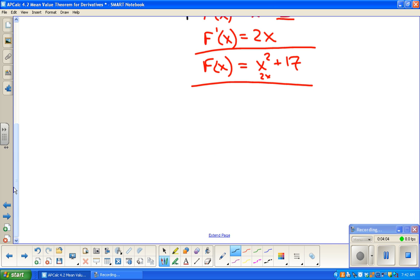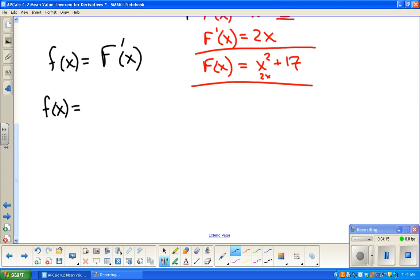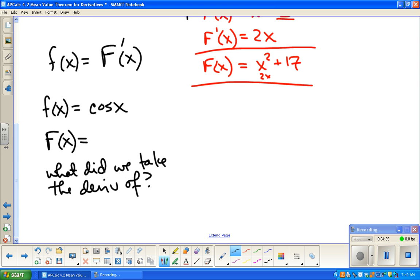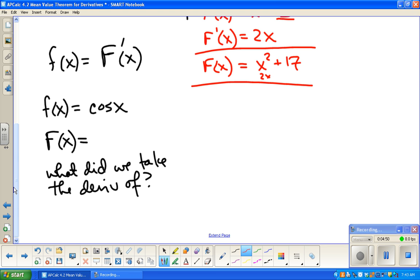Let's do another example. If f(x) is the function we're given, we call its antiderivative capital F, so capital F' equals lowercase f. What if f(x) = cos(x)? We need to think: what did we take the derivative of to get cosine? The derivative of sine is cosine. So the antiderivative of cosine is sine, and there could have been a constant, so we write sin(x) + C.